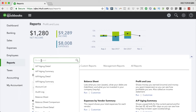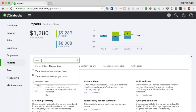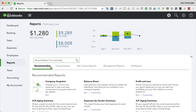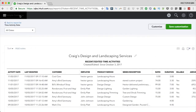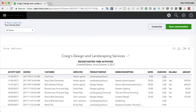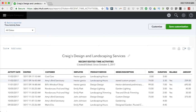Let's go to Reports. I'll type 'time' in the search box to find time-related reports. That gives you four time-related reports. 'Recent Edited Time Activities' is one of the most popular - it shows all recent time activities including the three I entered for Hector, when they were modified, the duration, whether they're billable, and the dollar amount planned to bill.